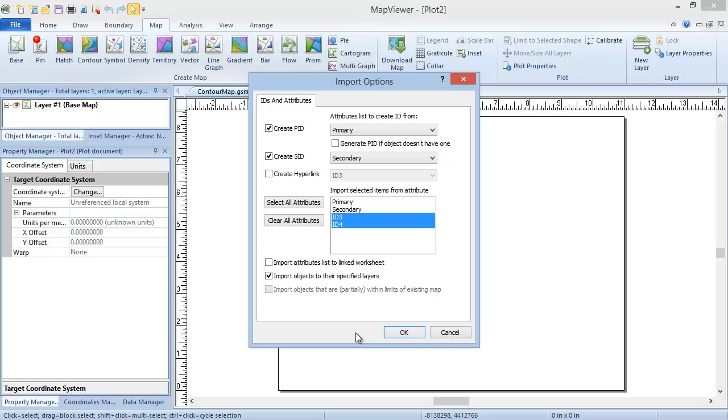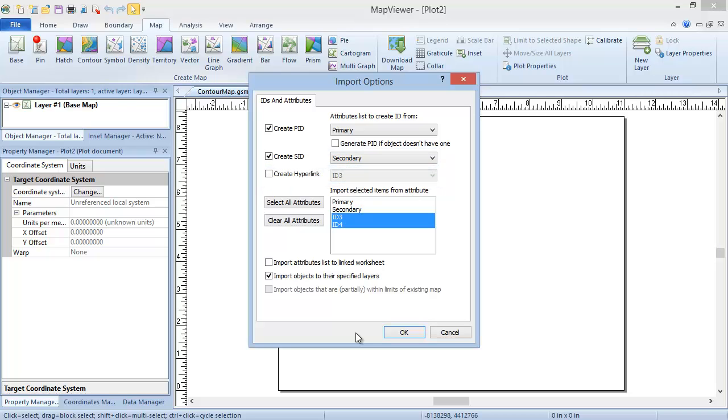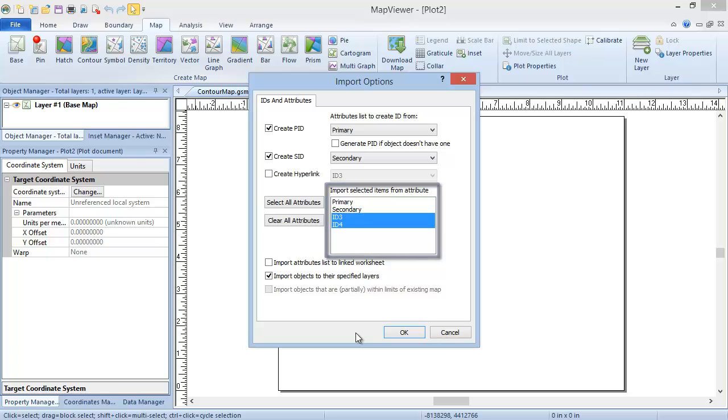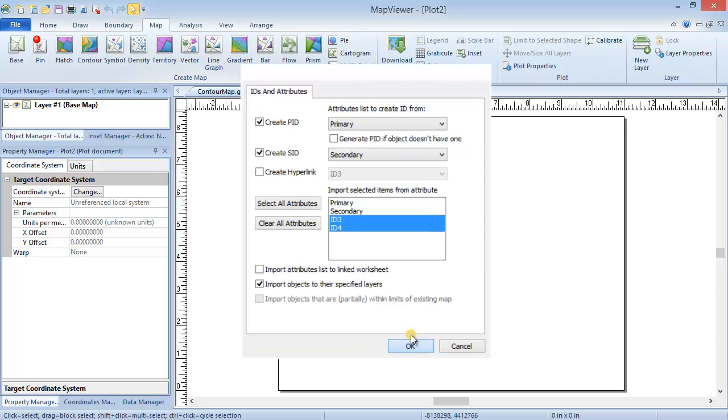The second tab, or only tab if your coordinate system is known, is the IDs and Attributes tab. This is where you set the column for the PID, SID, and or hyperlink IDs, and determine which boundary attributes to import. By default, all attributes except the ones chosen for the PID and SID are selected for import. But you can click on these in the Attributes list to select or deselect them. And you can click the Select All Attributes or Clear All Attributes buttons to select or deselect all of the attributes. We will leave the defaults and click OK.